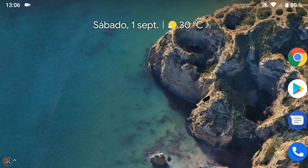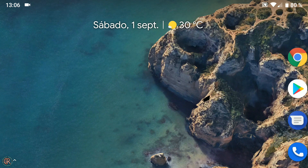Tenéis enlaces en la descripción del vídeo a todos los archivos necesarios para este proceso. Descargamos la ROM de su página oficial y el archivo fix para el VoLTE, para arreglar el tema de las llamadas por internet vía 4G en el caso de que uséis este servicio. También podéis descargar cualquier otro zip que tengáis pensado utilizar como root, módulos o fixers.